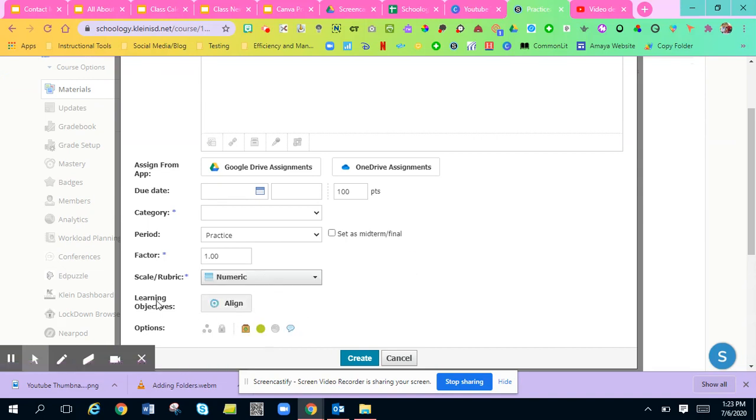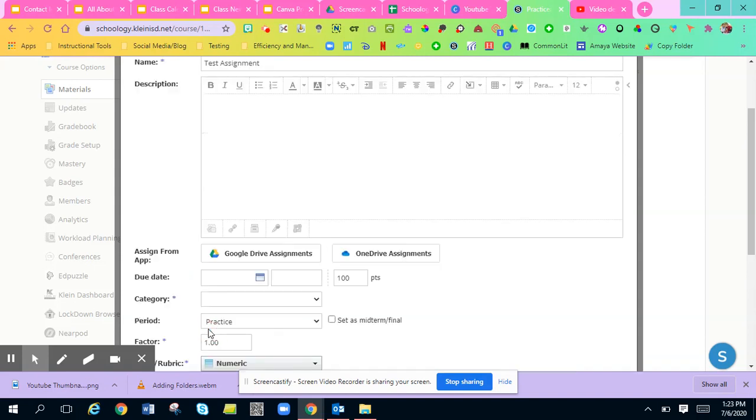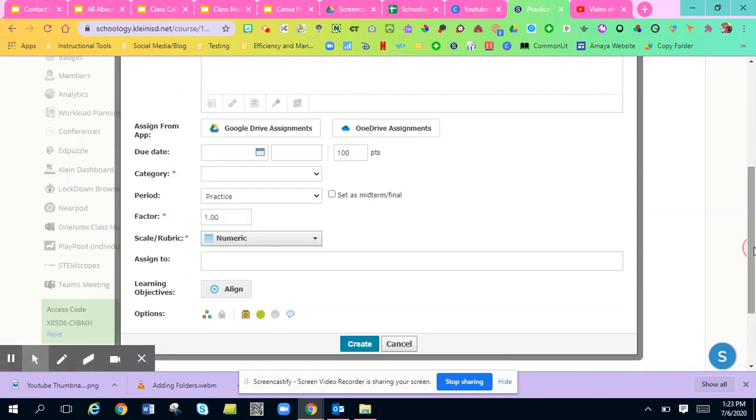You can align it to any of your learning objectives that you have. You can individually assign assignments. So if you want five kids to have this assignment and nobody else in your class, you can individually assign students.